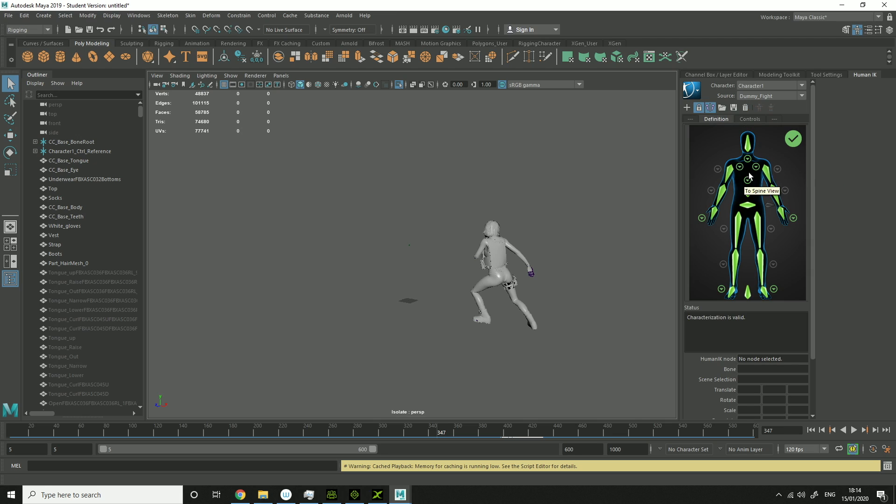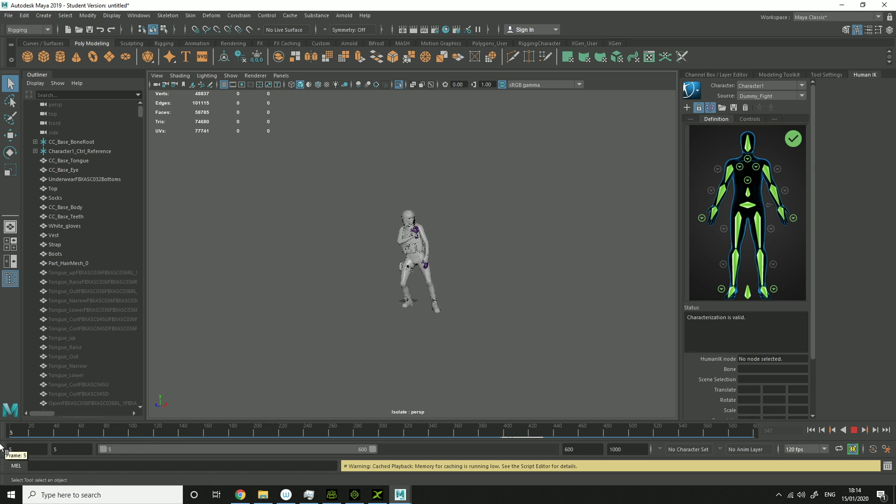Definition, you can see everything's linked up properly. So this little tool does work. And it does work. So that's how you get your character from Character Creator 3 to Maya to work with the Human IK controls.